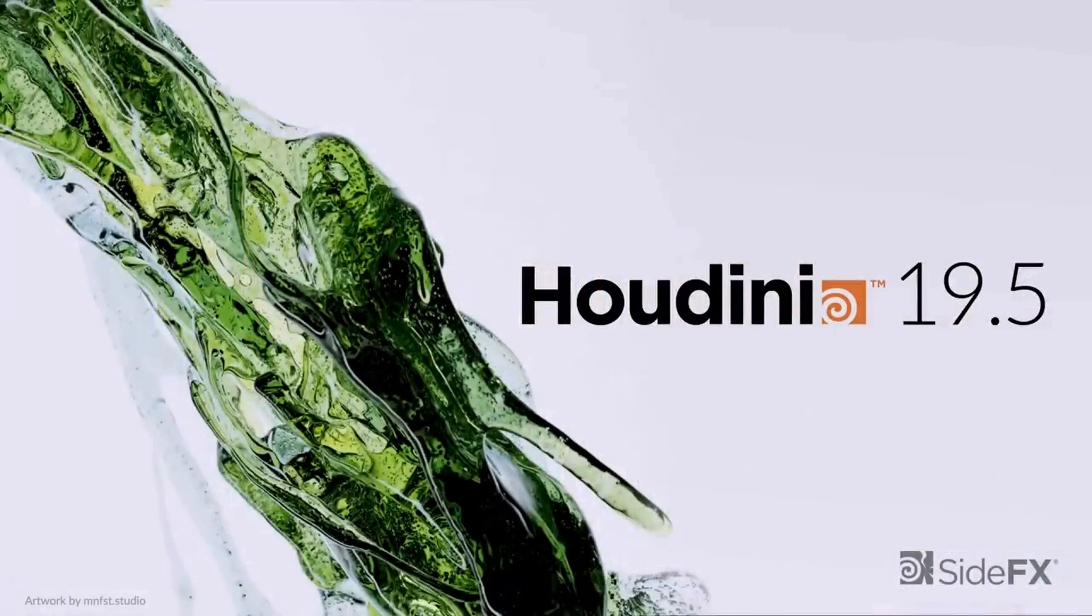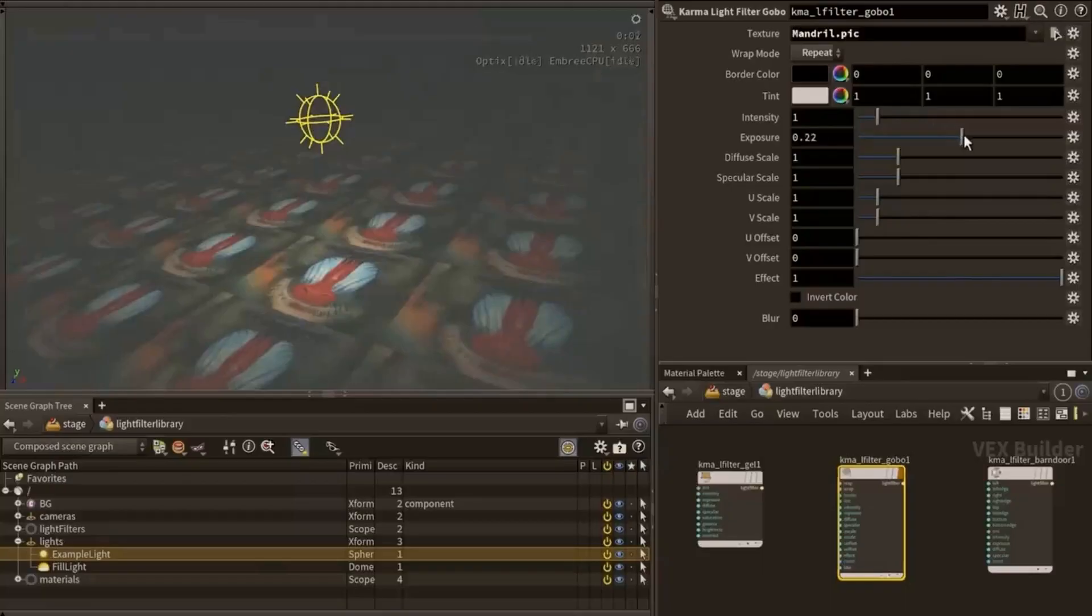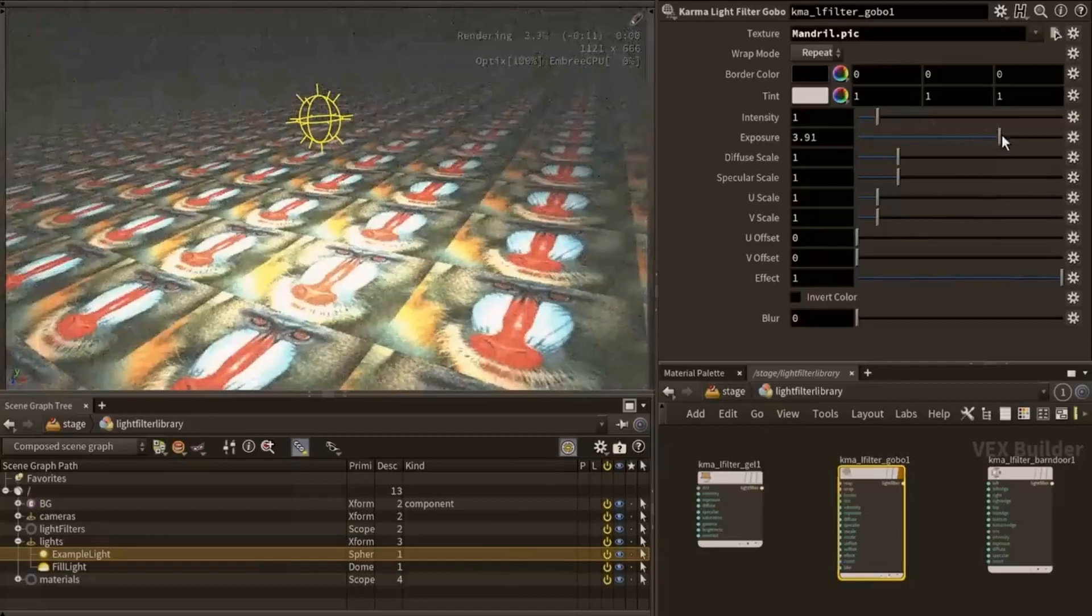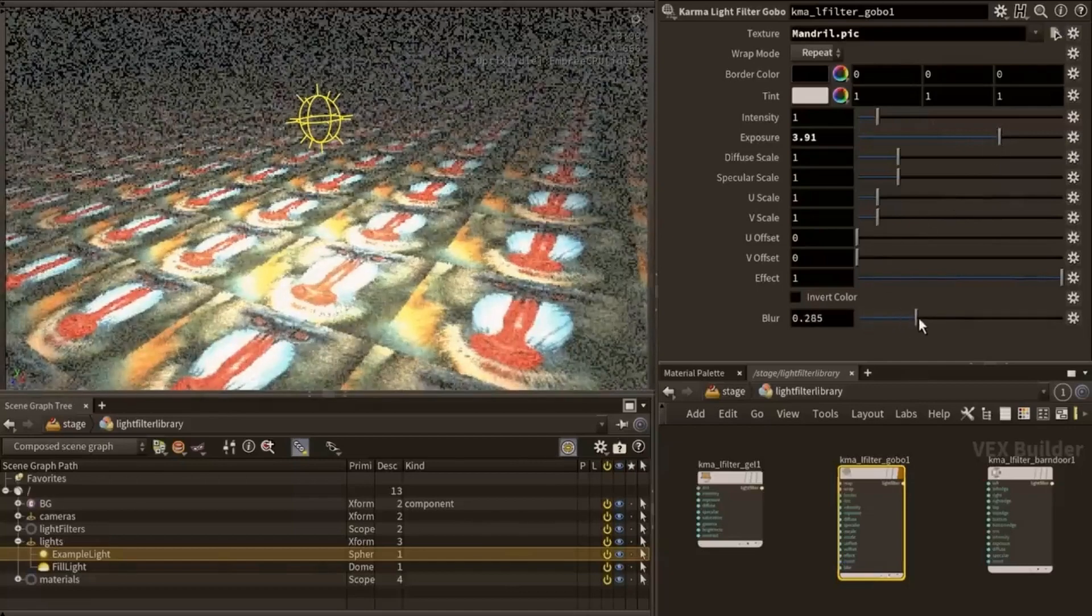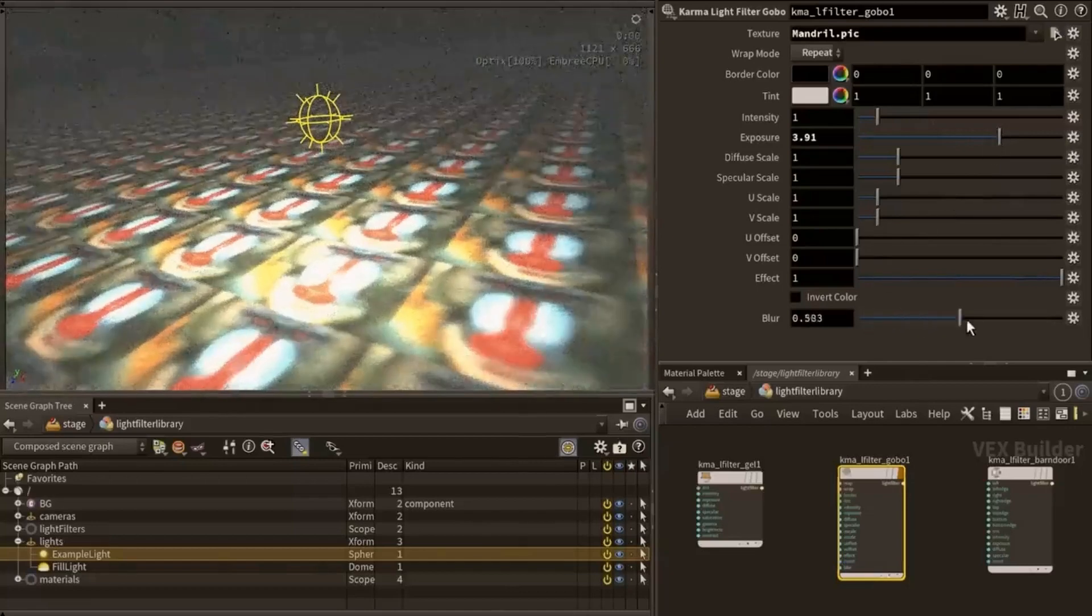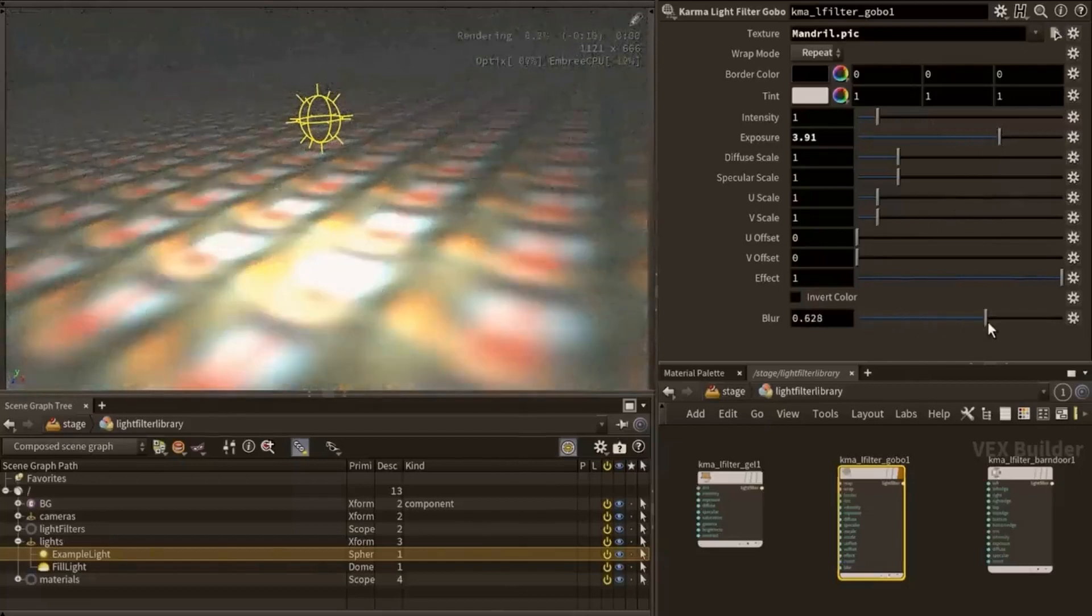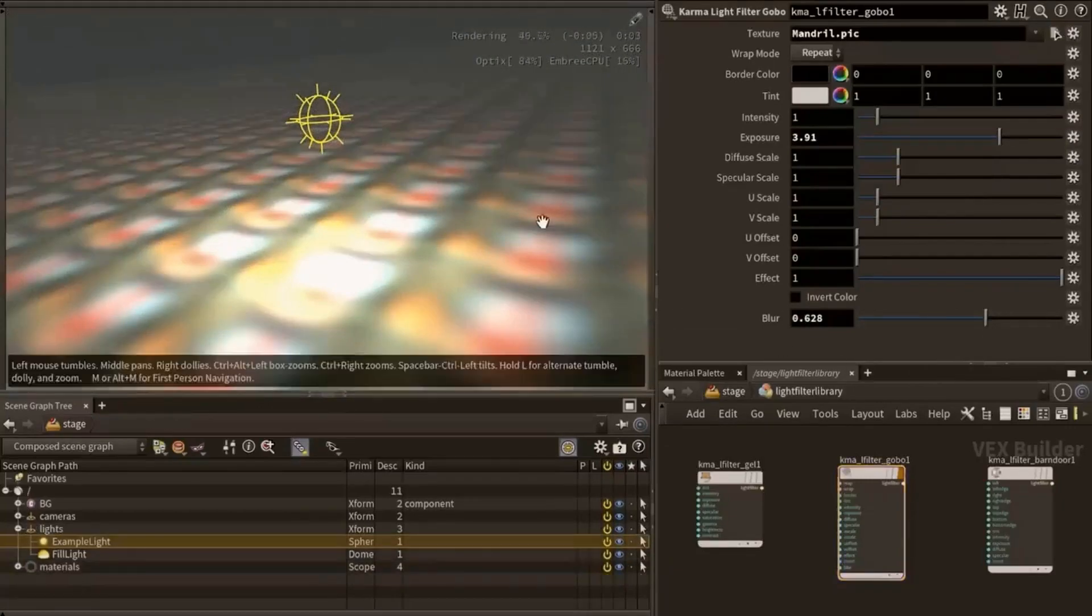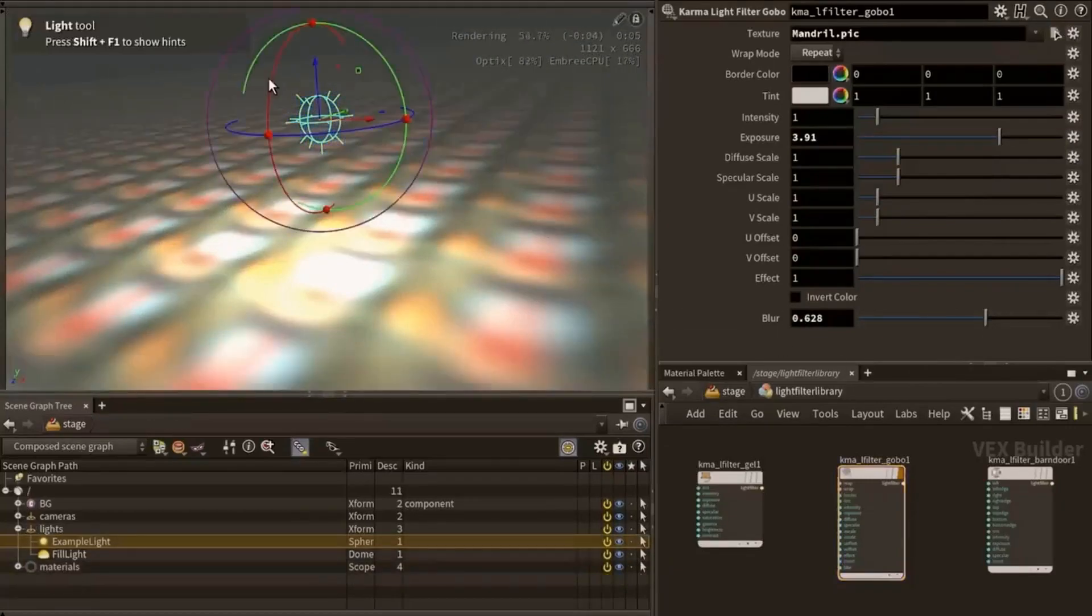With Houdini 19.5, Karma is finally in beta and they realized light filters. So in this tutorial we're gonna have a look at the light filters which finally allows you to have gobo lights in your scene. Let's go for it.